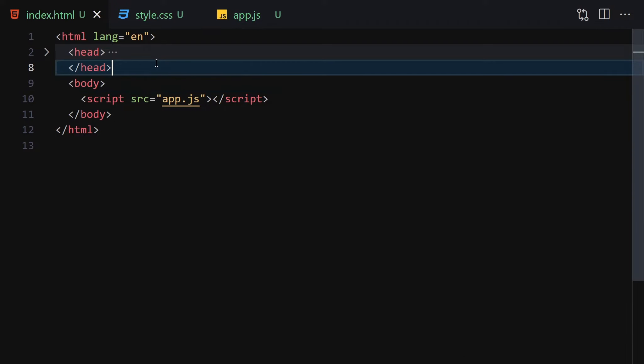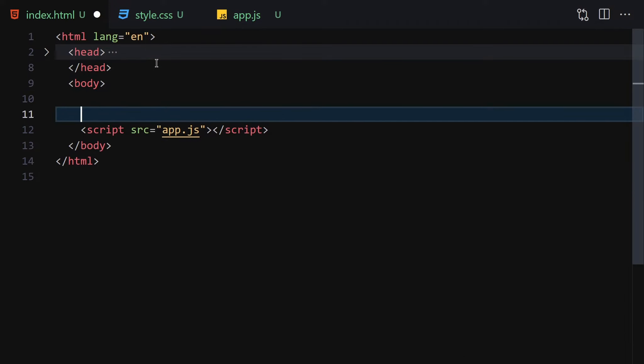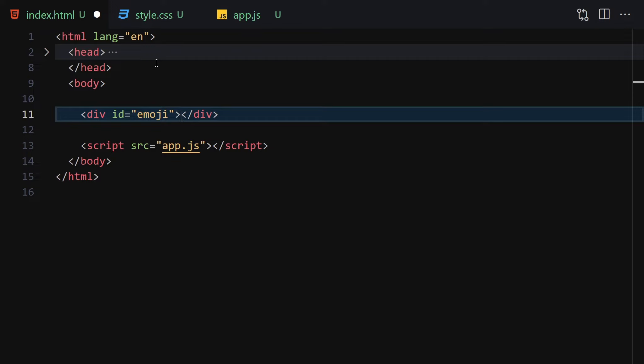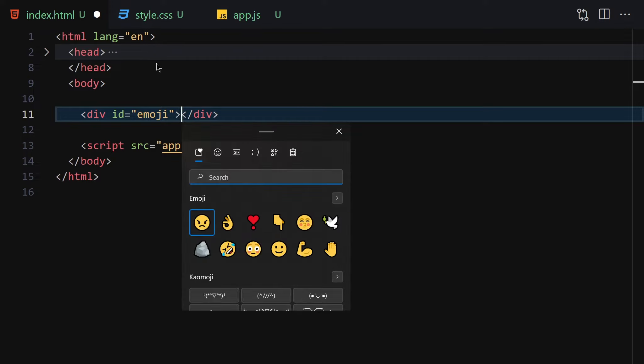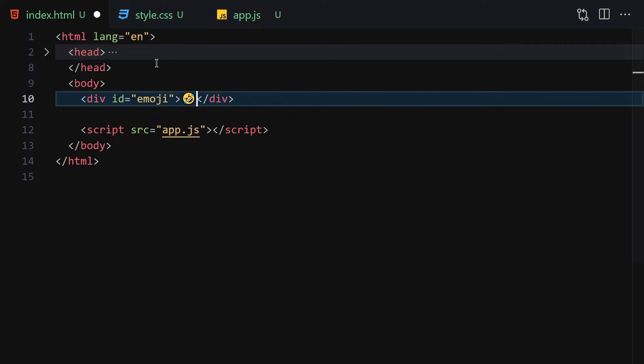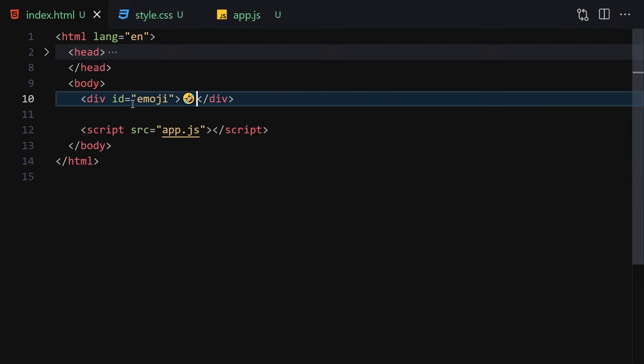For HTML we are going to be writing one div with the ID of emoji. If you want to get emoji picker on Windows, you just have to hold the Windows button and then hit the dot button. Now I'm going to do that and here you can choose whichever emoji you like. In my case, let me select this emoji. Once we save our file, here you can see we get this one emoji.